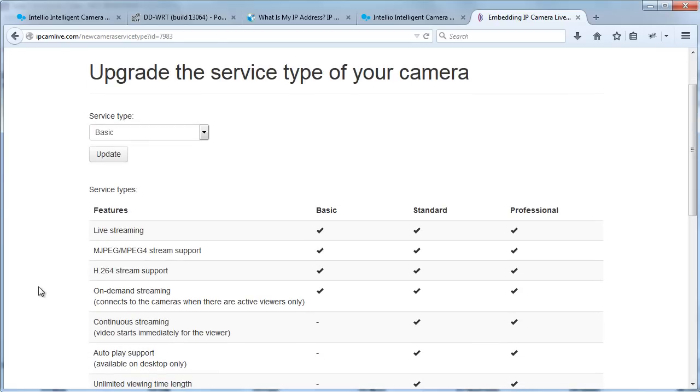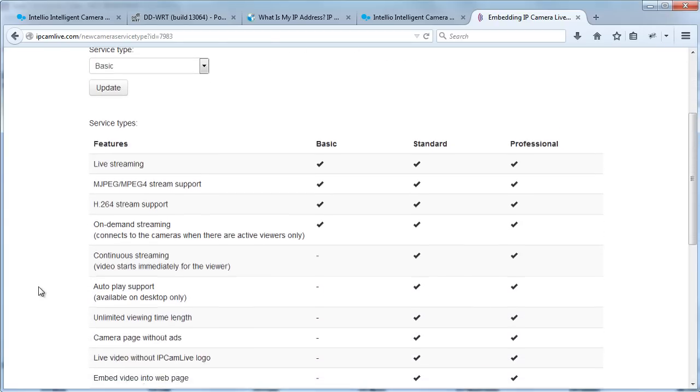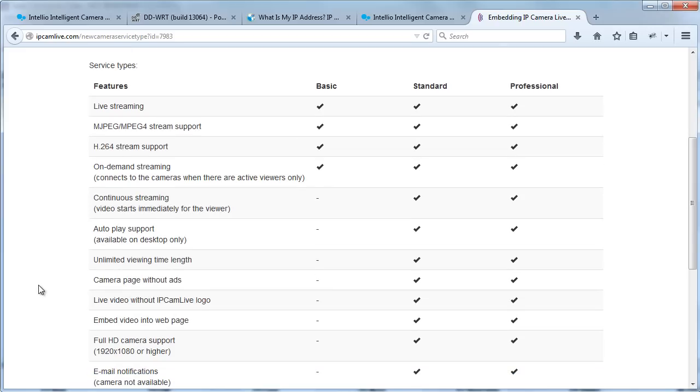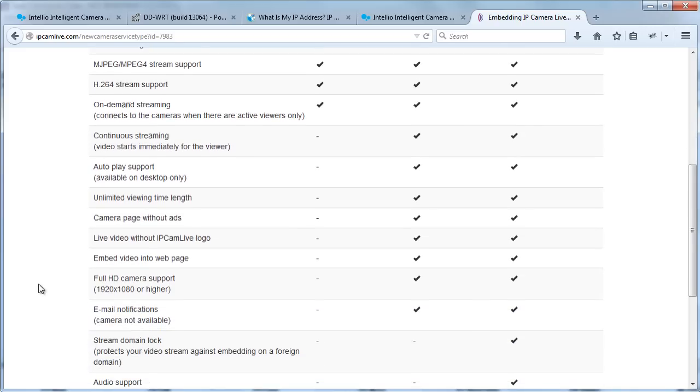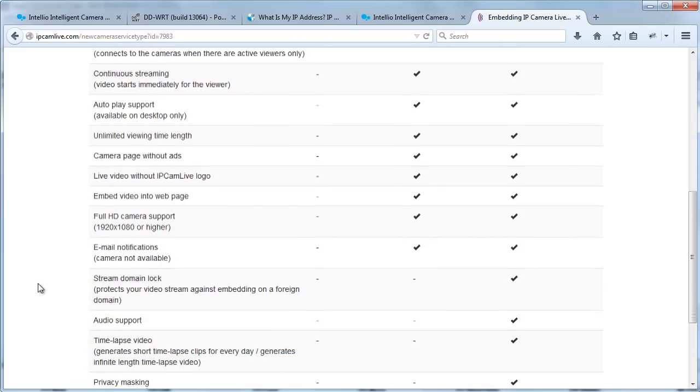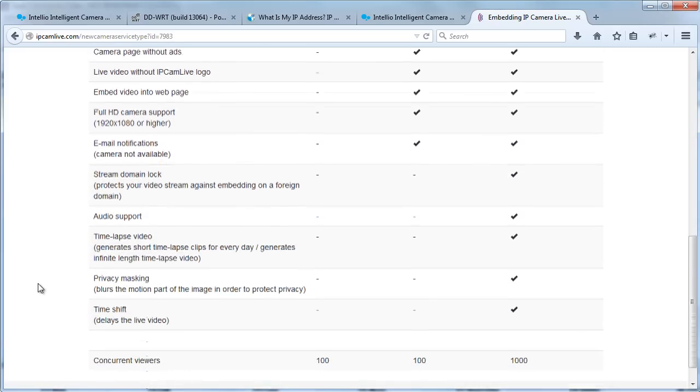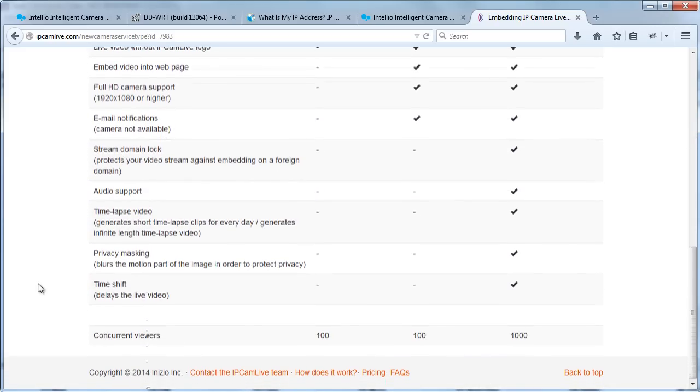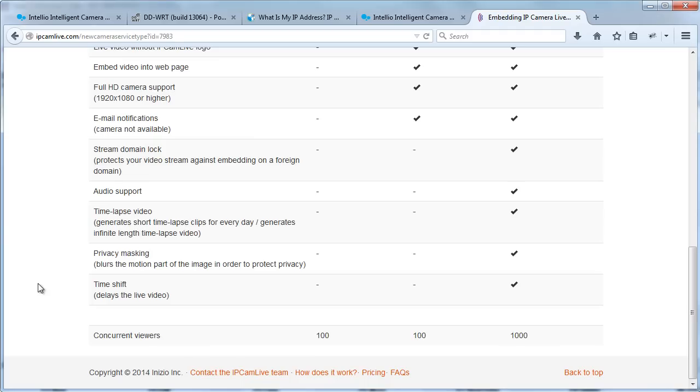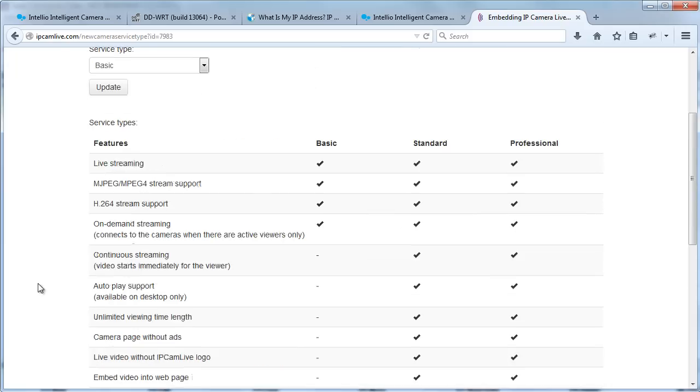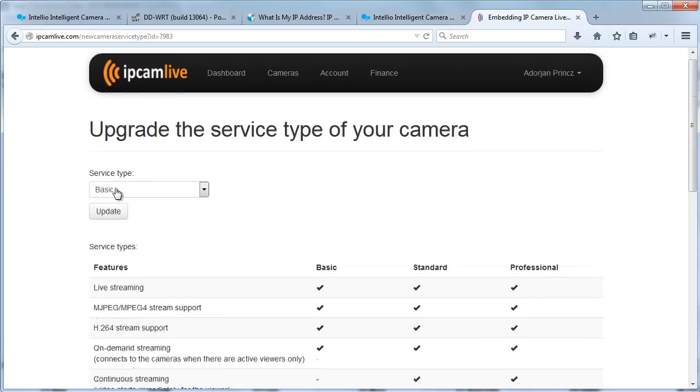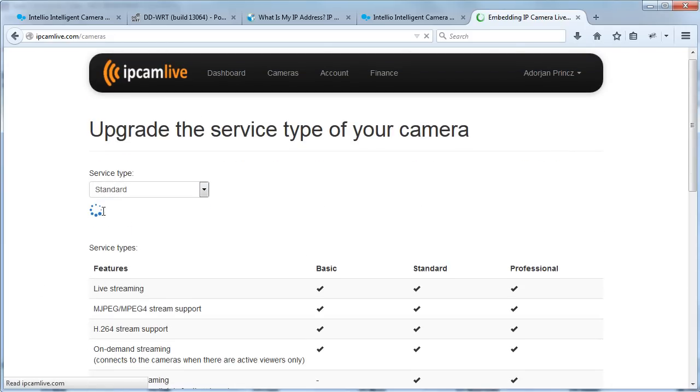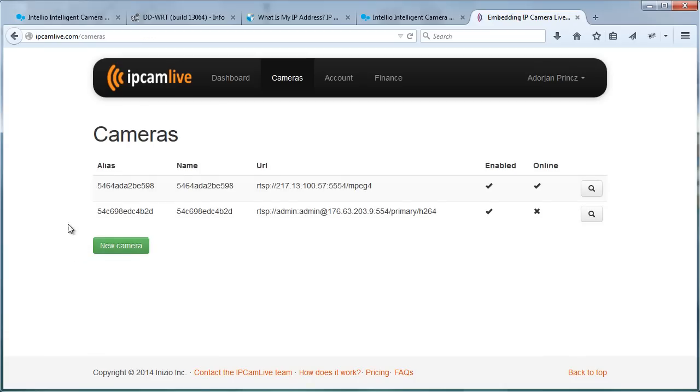Click the Add button and now your camera has been registered. IPCamLive provides different packages: basic, standard and professional. Basic package is free. This does not allow you to embed live video into a web page. You can only view it on IPCamLive web page. If you need audio or time-lapse support, professional package is necessary. Upgrade your camera to standard.